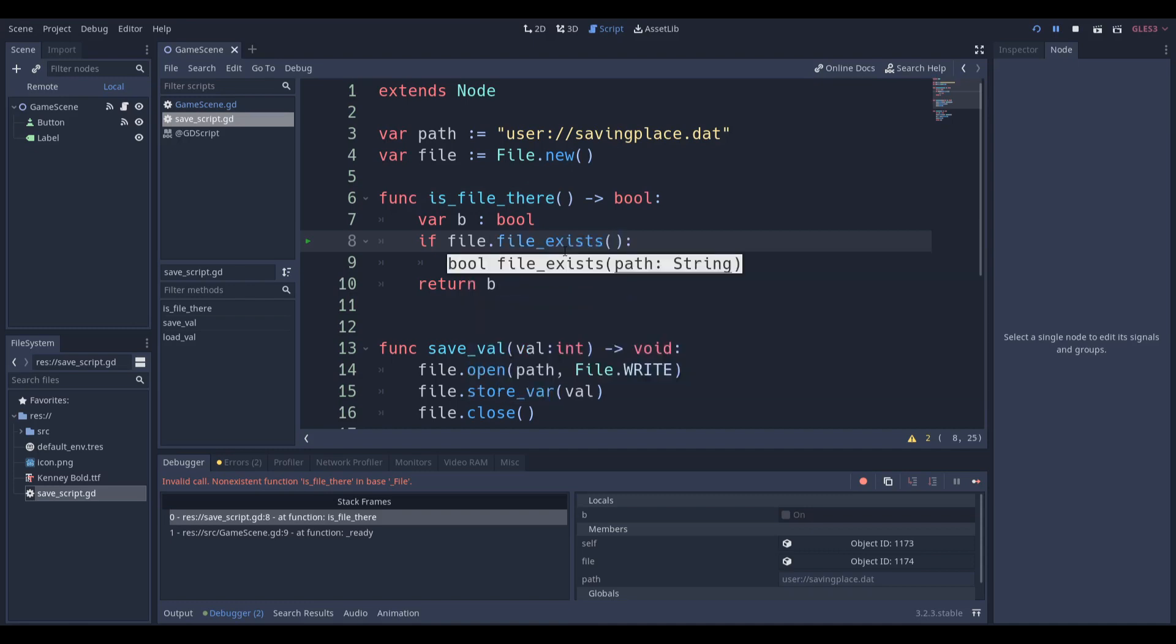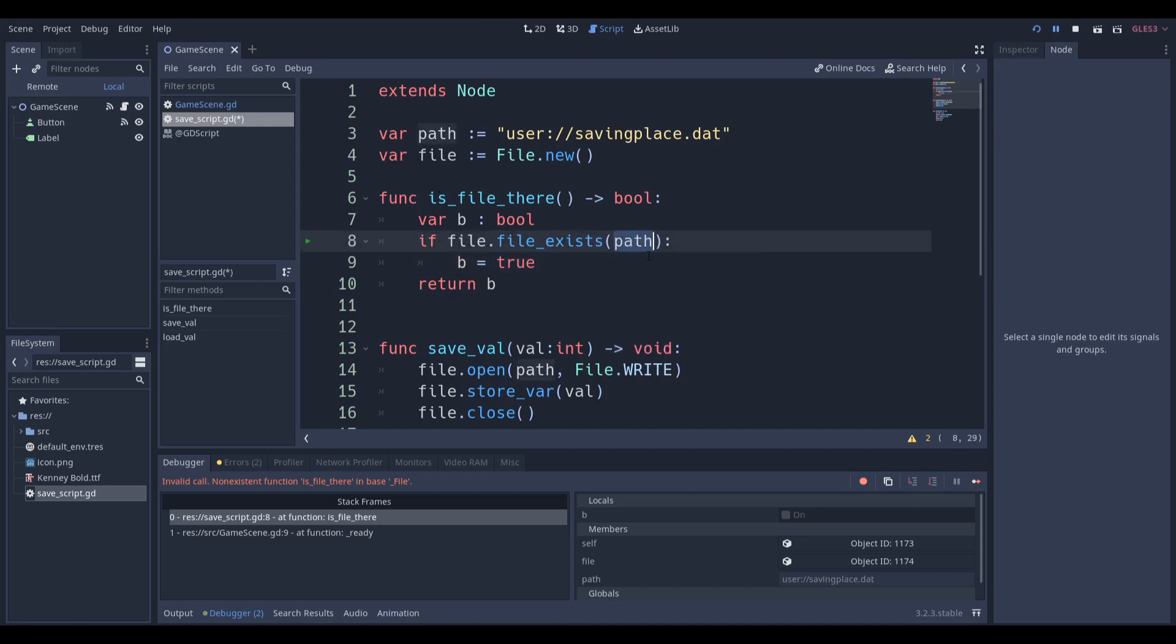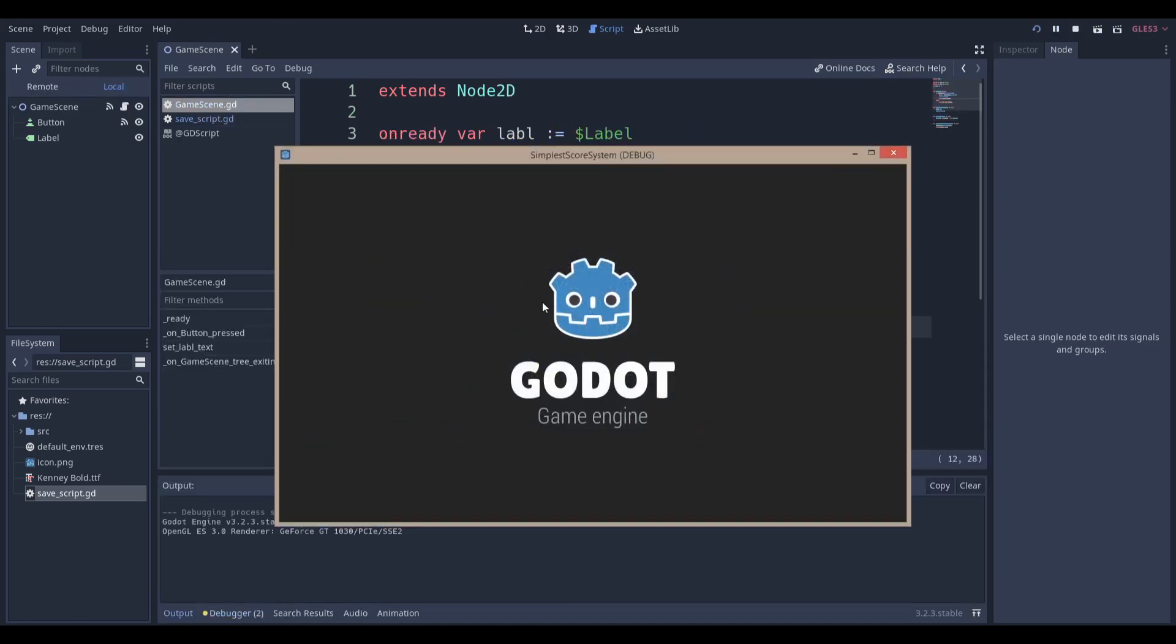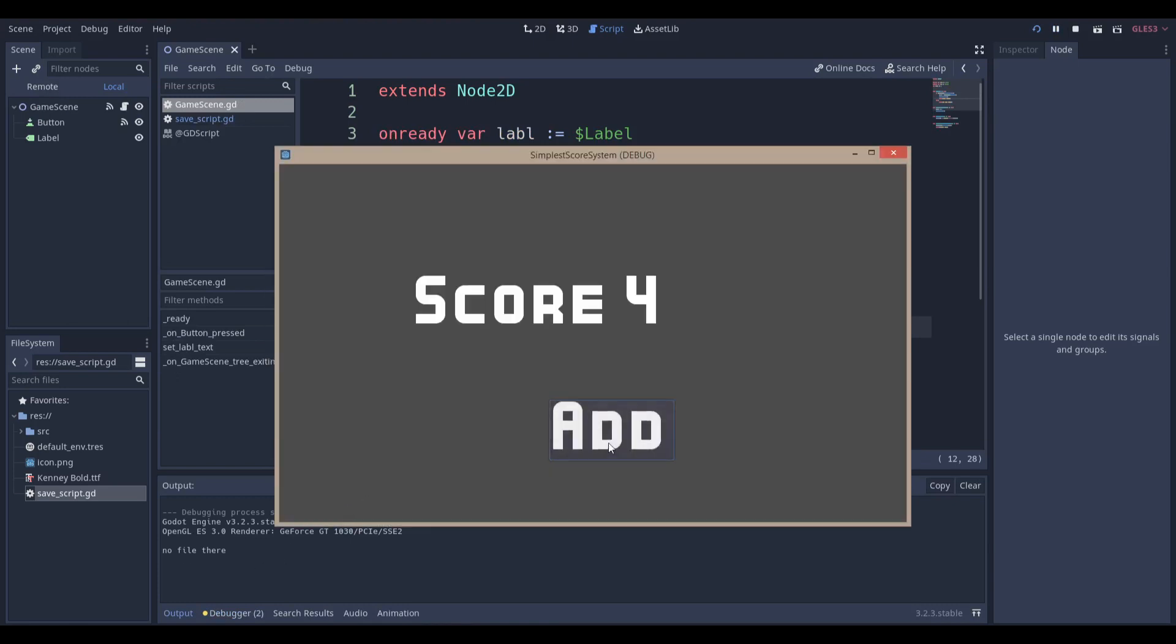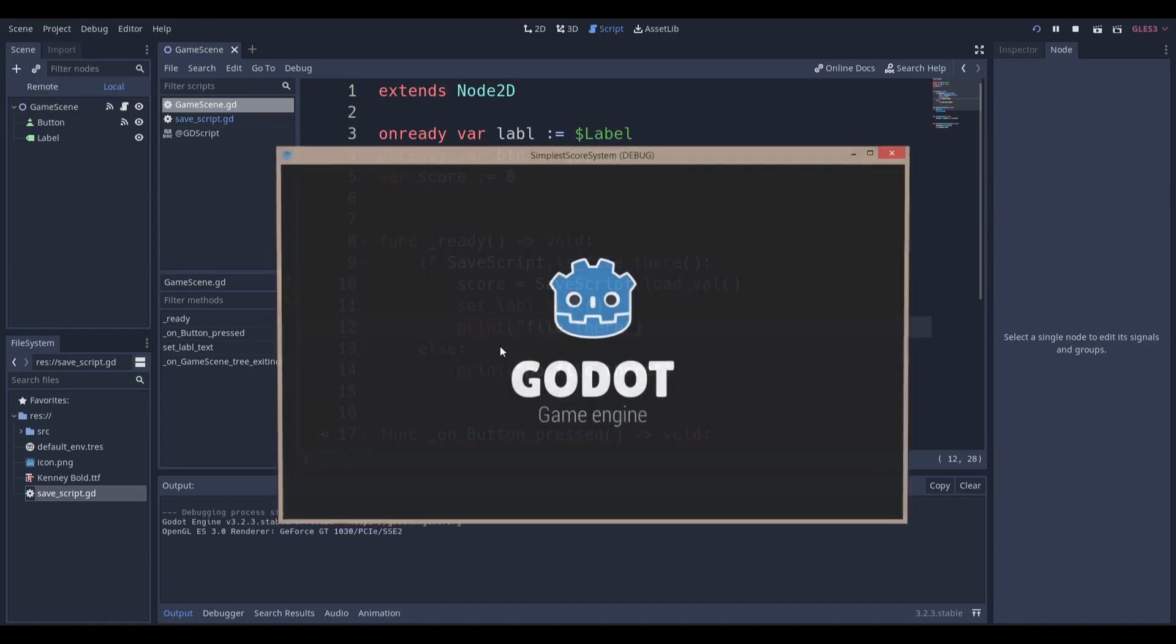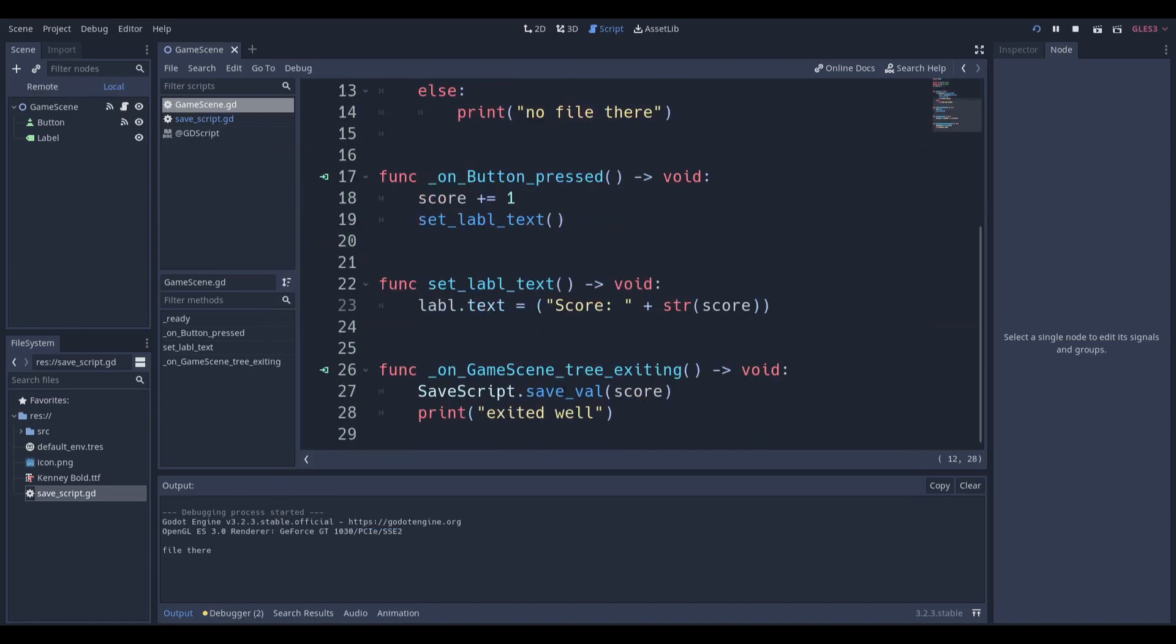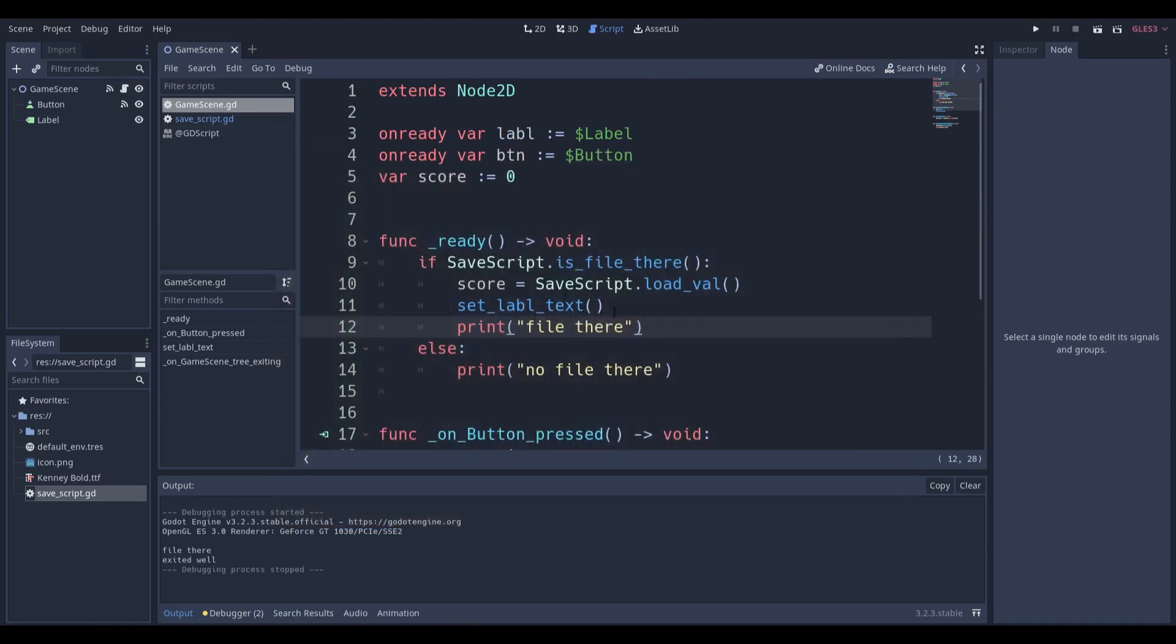File exists. Sorry about that. Then we want to put in the path. So if file.file_exists and we give it a specific path, then set b equal to true and return b. So now if we run the scene, sorry about that error, we can see that it prints out no file there. If I - and it won't save this value either. Actually, it will save the value because at the very end of the script we save it, and I'll get to that in a bit. You can see that file is there and we loaded the value.